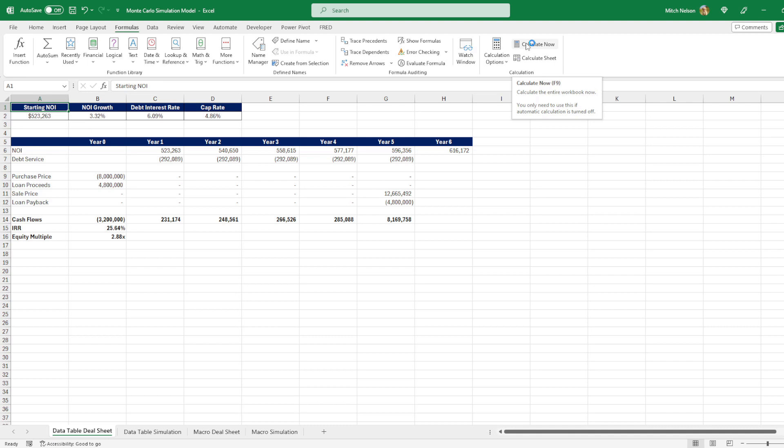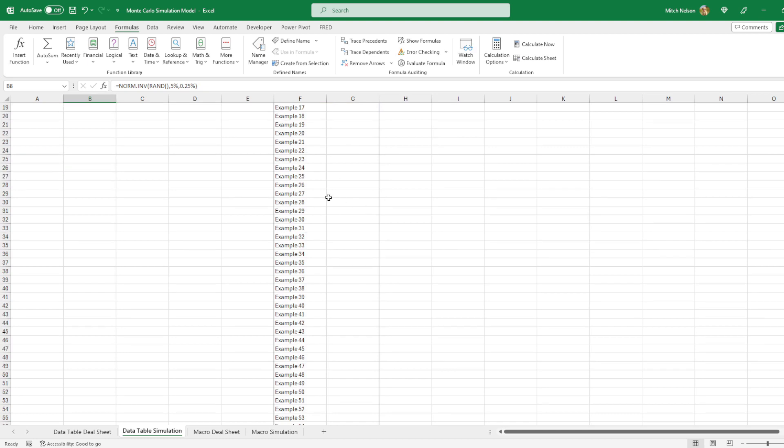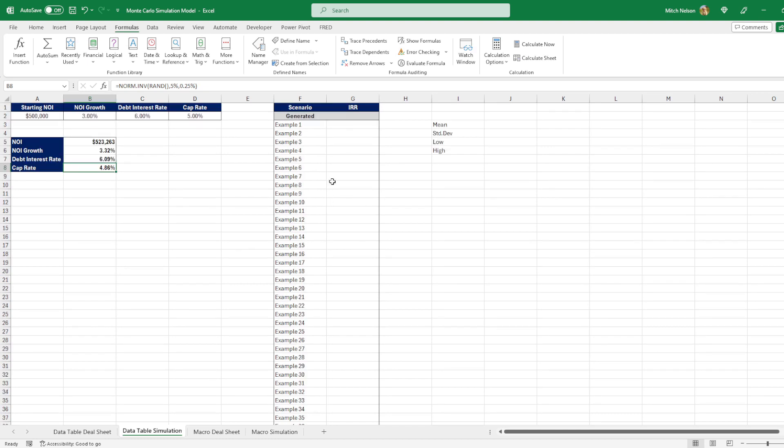So let's go back to our simulation. Up here you can see that I set the scenarios where this goes all the way down to a thousand different examples. And we're going to be looking for the IRR. So to do the data table, first we need to link to what we want to show.